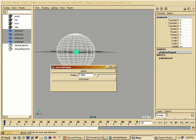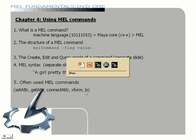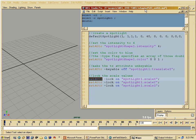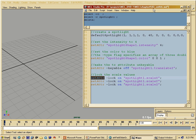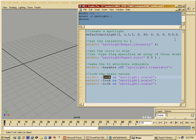Before we skip to chapter five, I want to give you more examples of often-used MEL commands: setAttr, getAttr, connectAttr, xform, and ls — which stands for list. These are MEL commands you'll use in basically every script you write. The first one is setAttr, which sets the attribute of an object. The syntax is: node name, attribute name, and value. You can also use flags with setAttr.